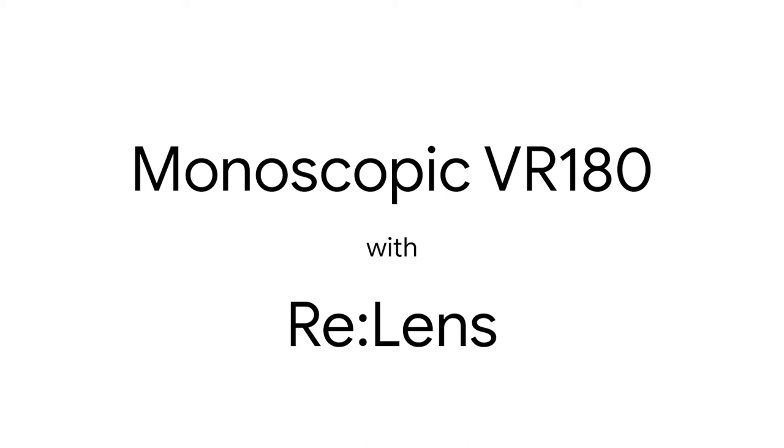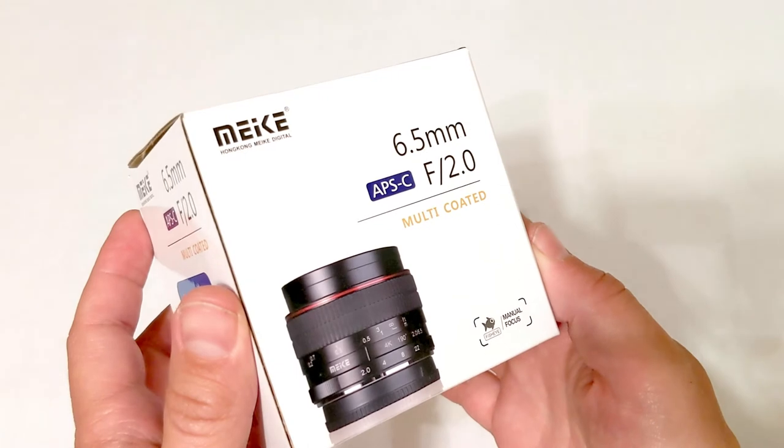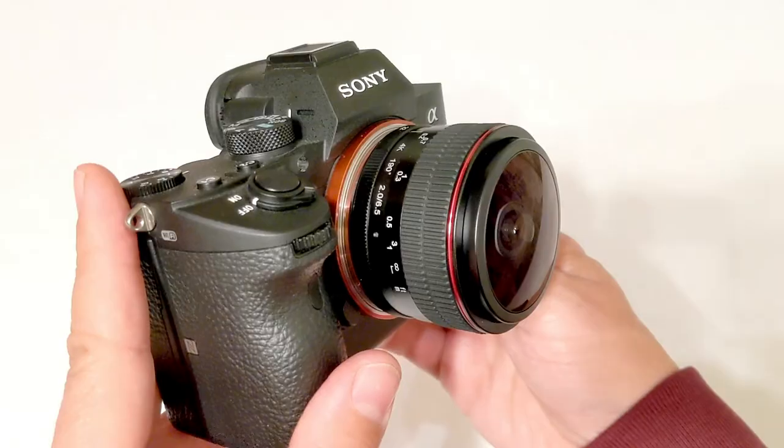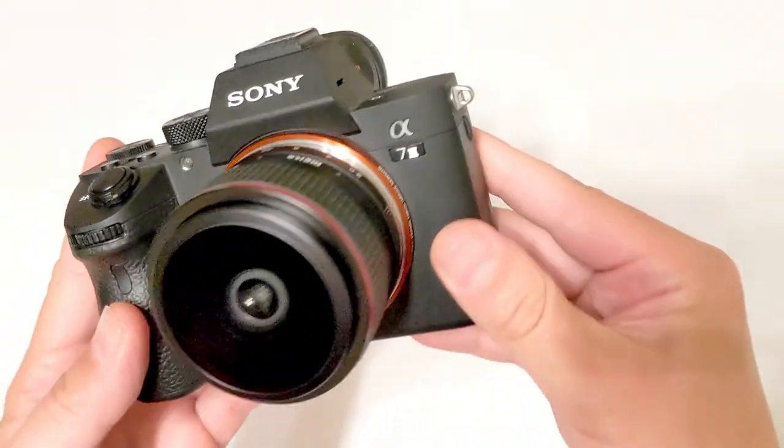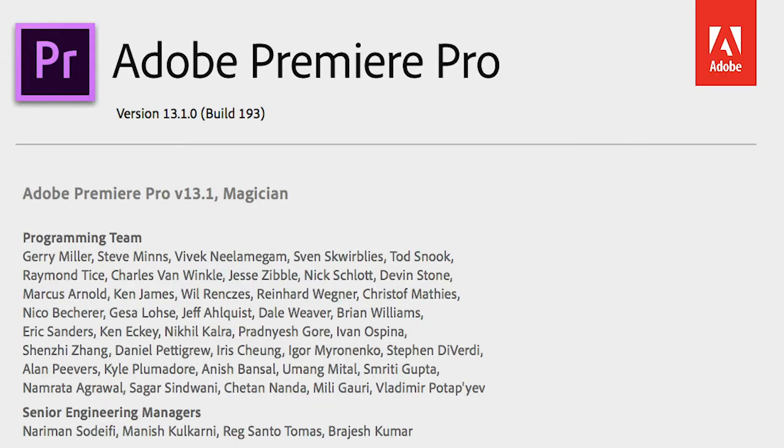In this video I'm going to walk you through VR180 post-production with a 6.5mm fisheye lens on the Sony A7 III using the ReLens plugin for Premiere Pro version 13.1.